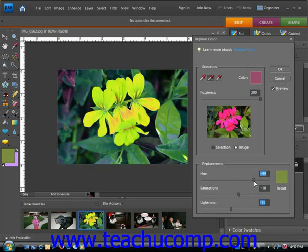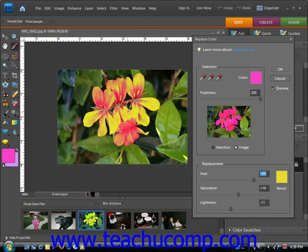We can add to it and choose another color if we want — go around and play. And when we're happy, we can click OK.